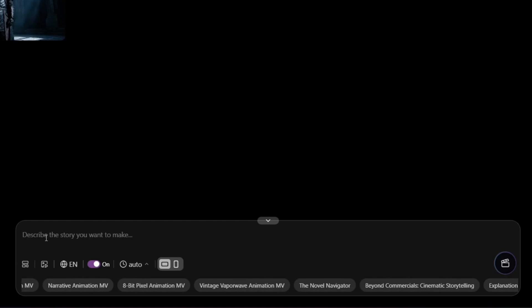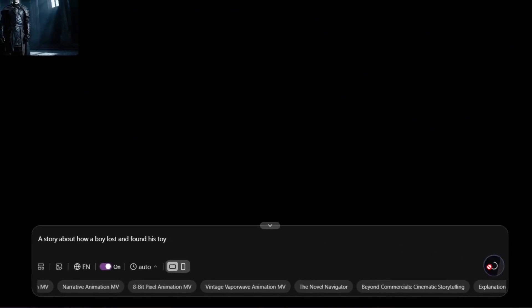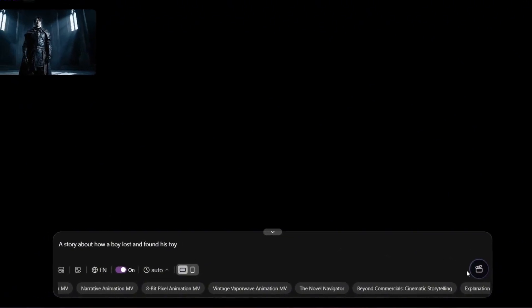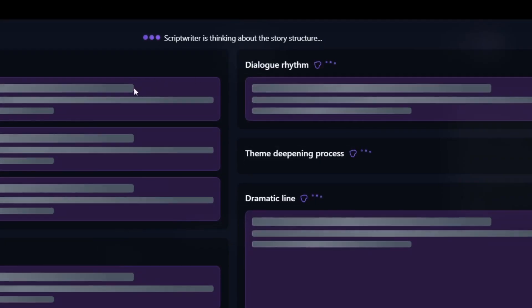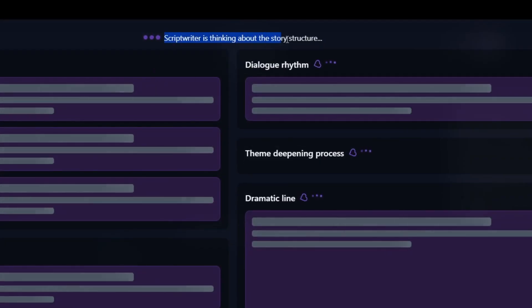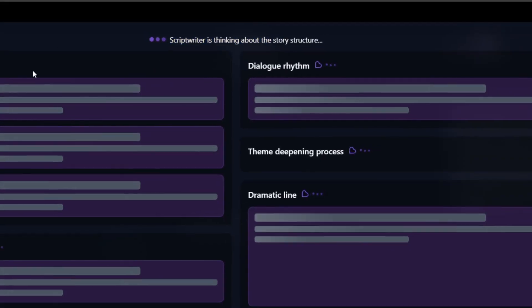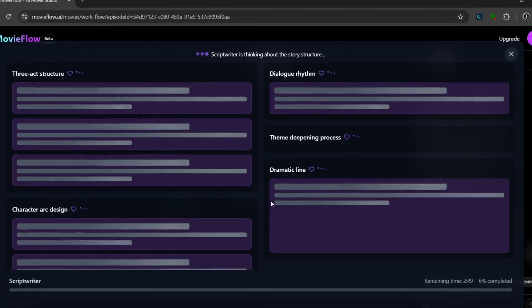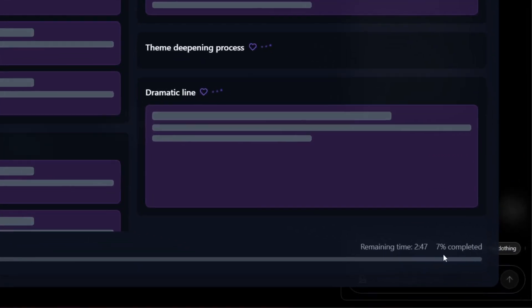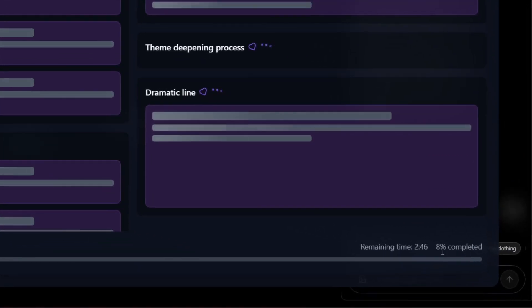So let's simply write something like this - a very simple story like this. Really nice. And I'll simply just click on generate from here. As you can see, it has started generating. First of all it's getting information. Then the script writer is thinking about the story structure. And as you can see here, there are different story structures. And this is the progress bar over here.